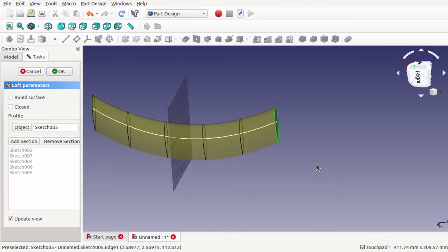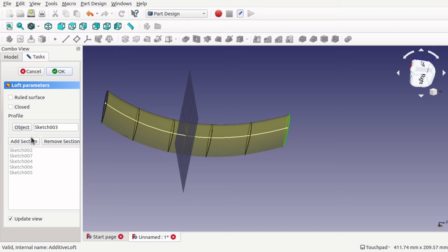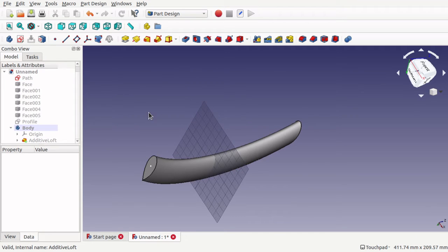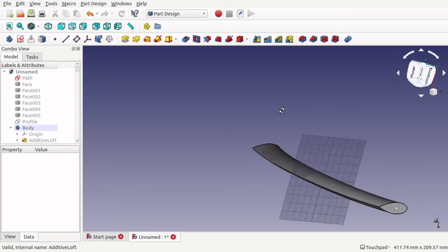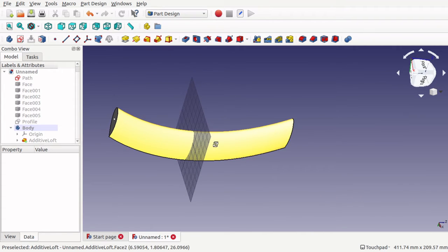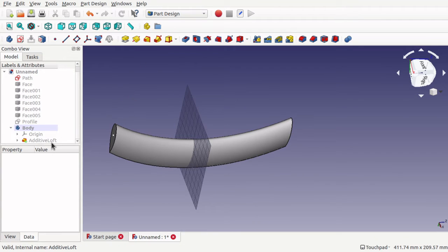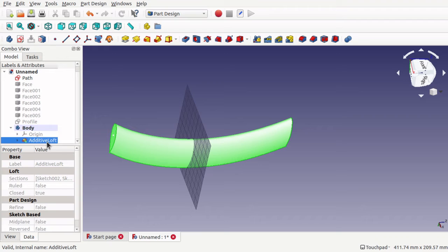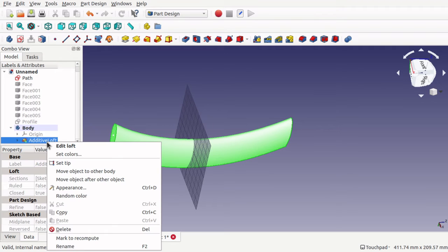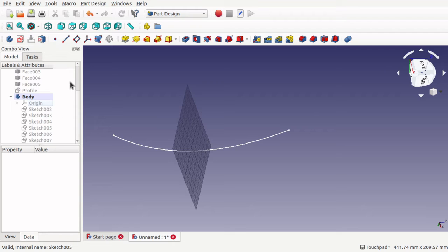Clicking OK, you can now see we've got a lofted section. What I'm going to do now is actually remove this loft — the sketches are still available in the body. I'll show you how, when using the actual faces, you can't actually loft through them.